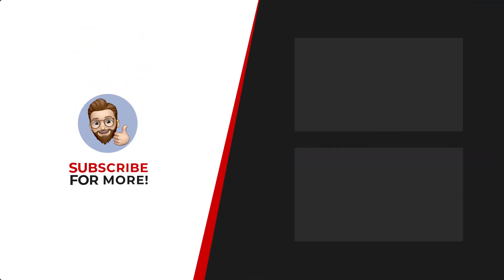Thanks for watching. If you'd like to see more content like this be sure to check out the channel and if you like what you see don't forget to hit that subscribe button.